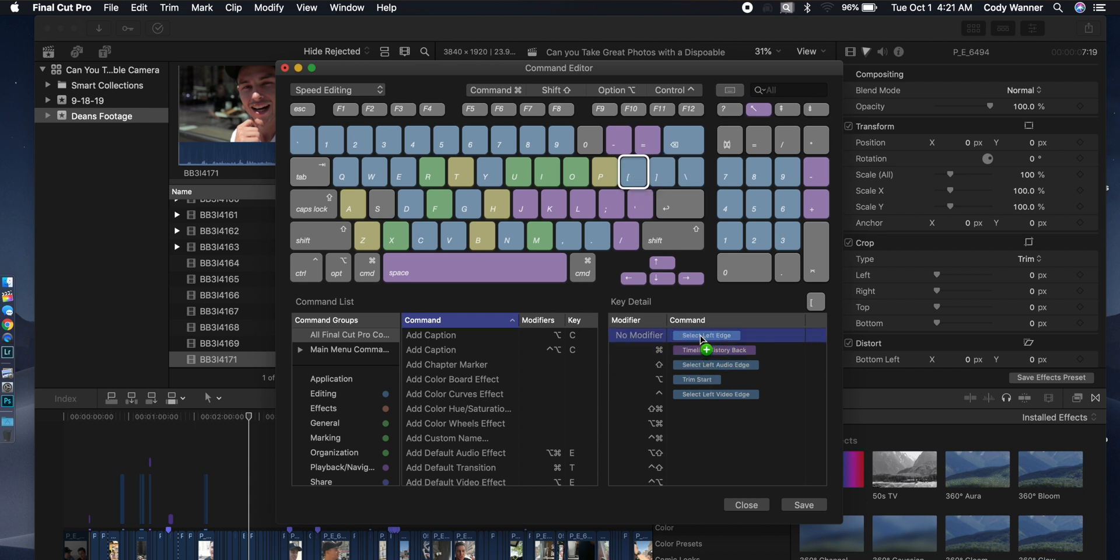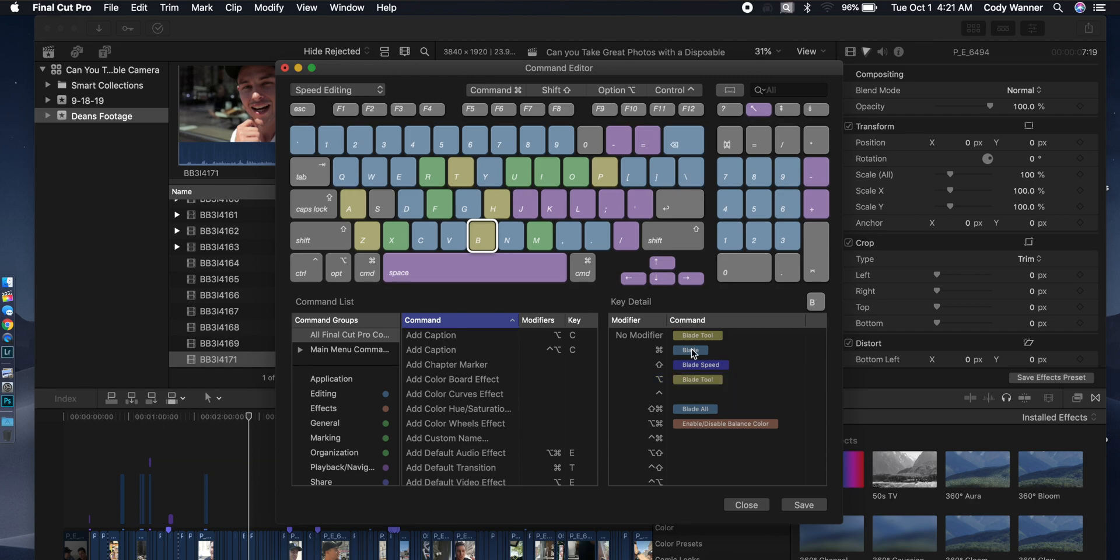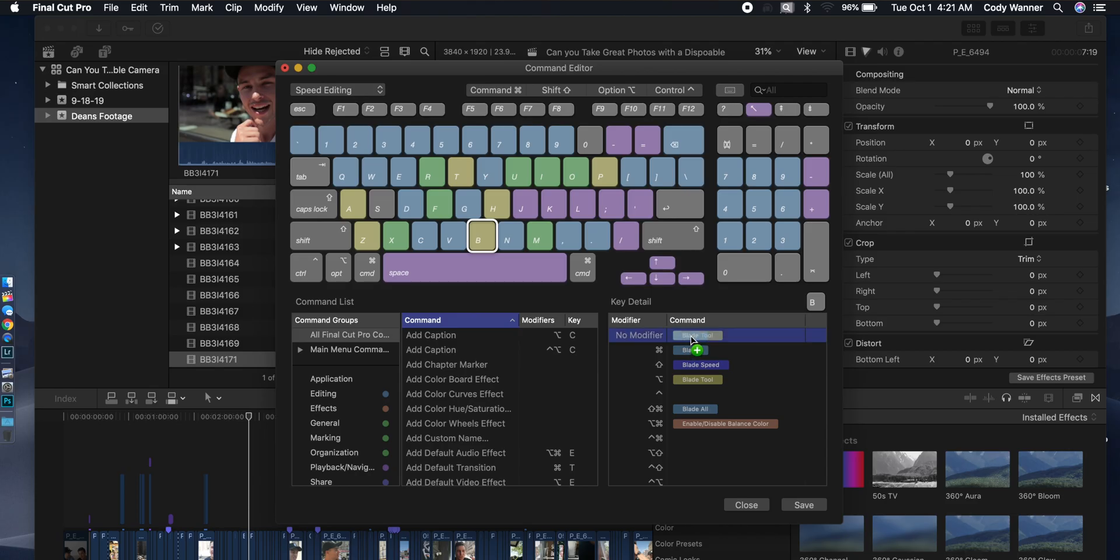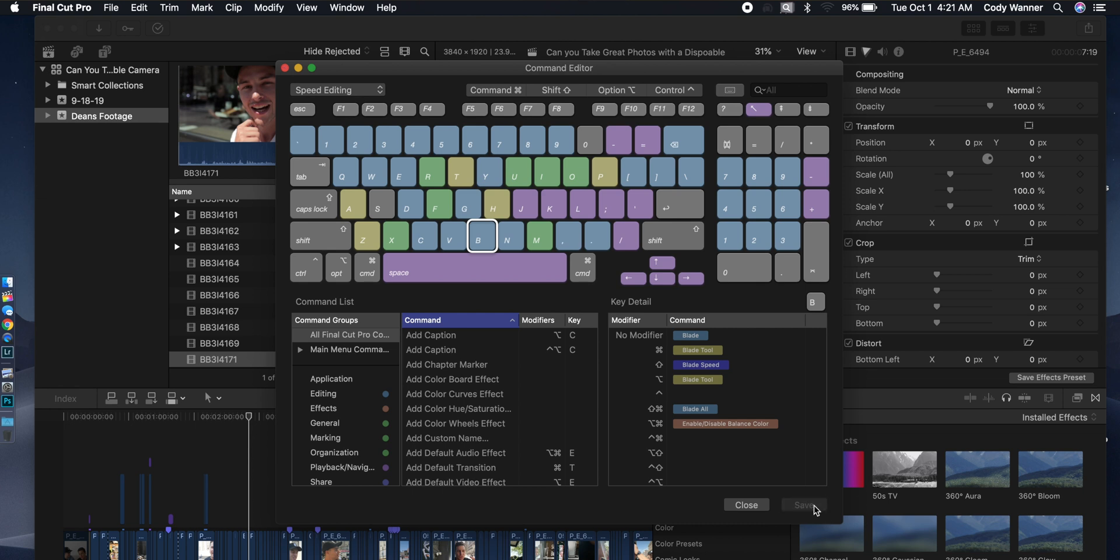Then I want you to go over here, click on the B. Go ahead and slide Blade Tool from No Modifier down to Option. And then take Blade and slide it up to No Modifier. And then you can slide Blade Tool back up to Command B. All right, now that you've got it set up, hit Save.